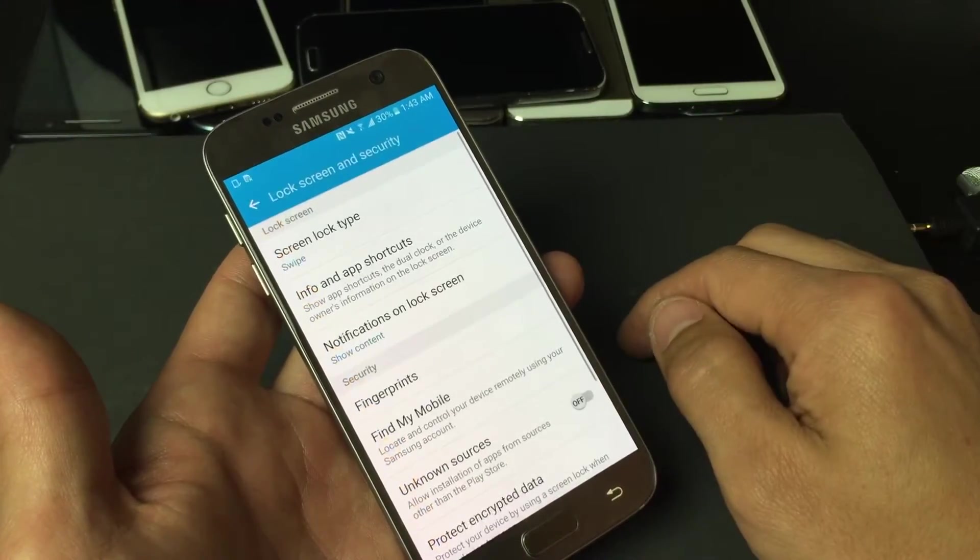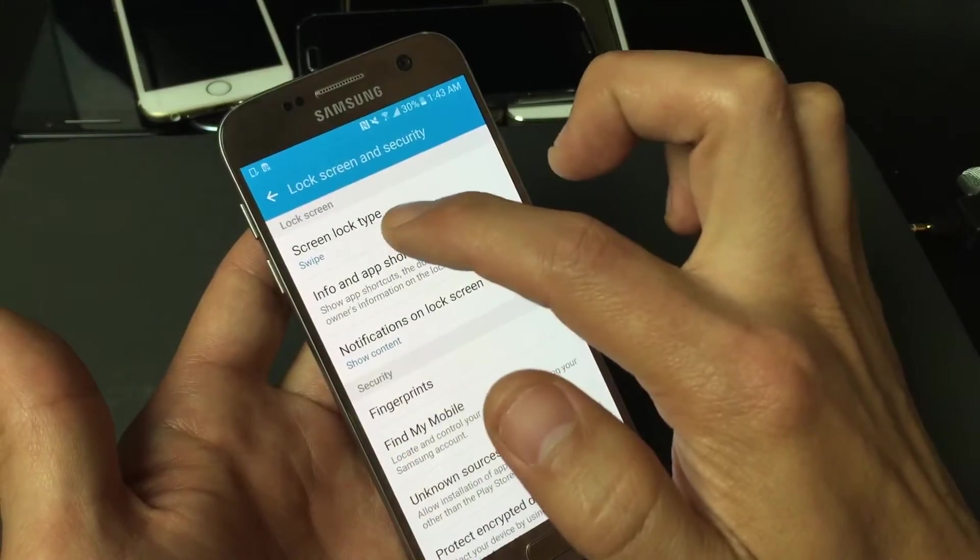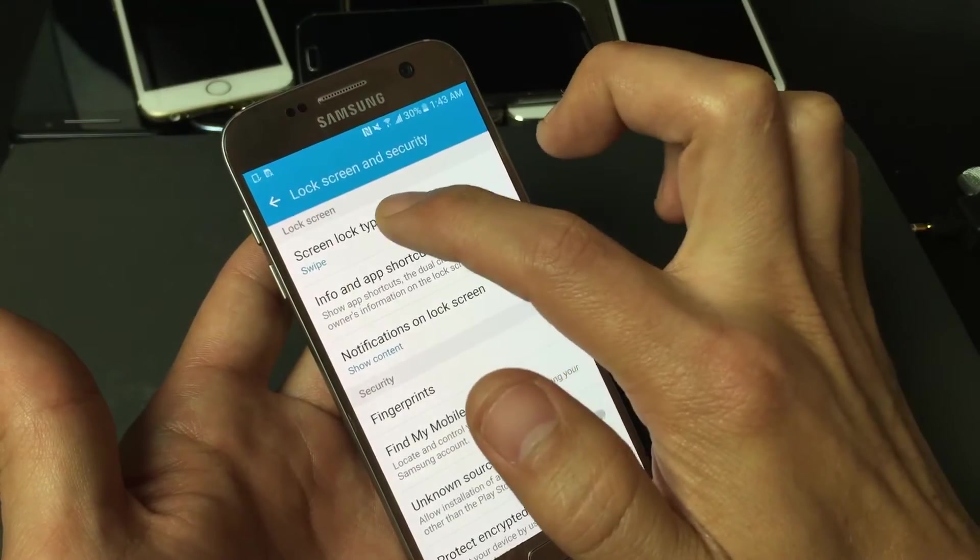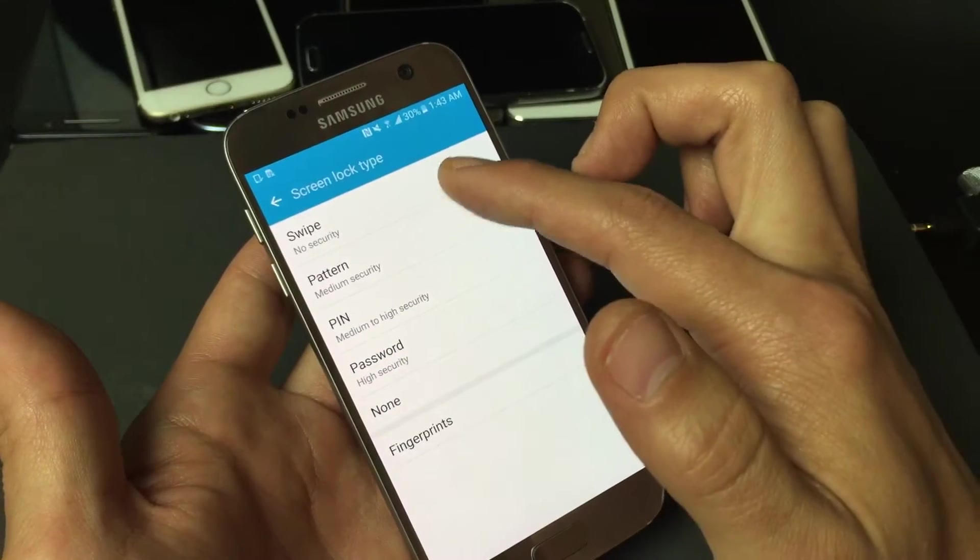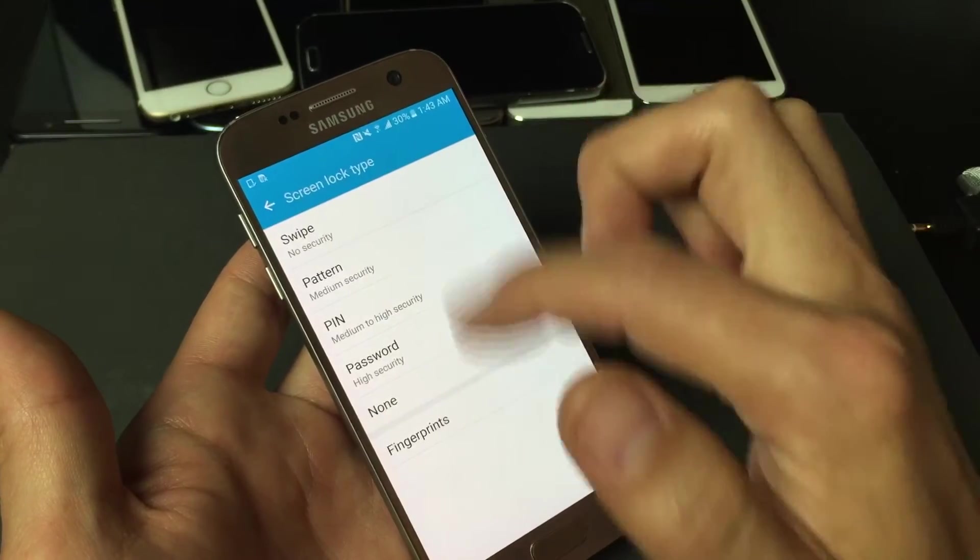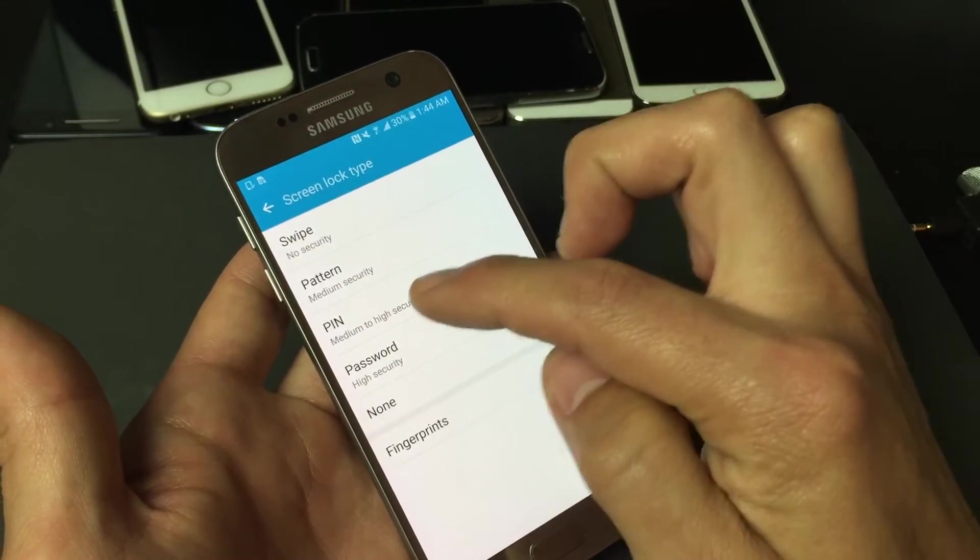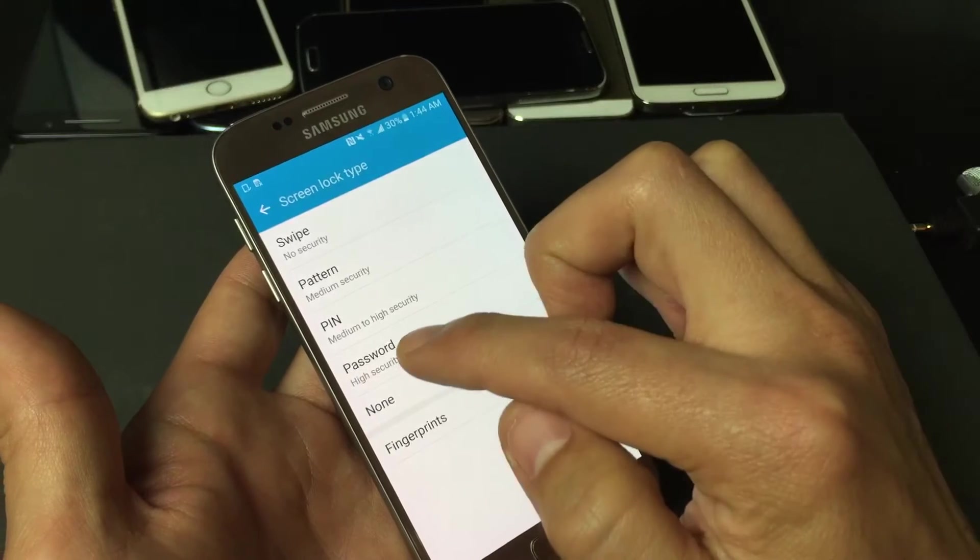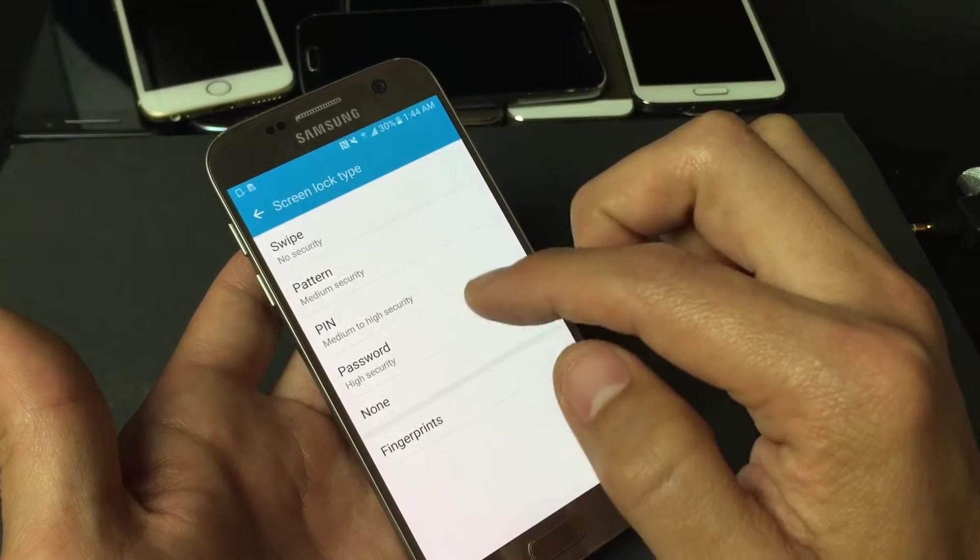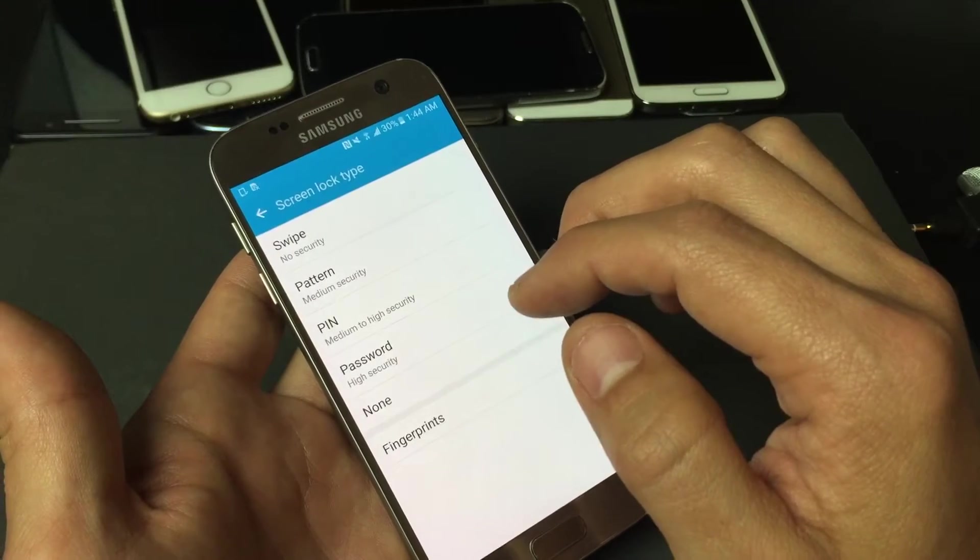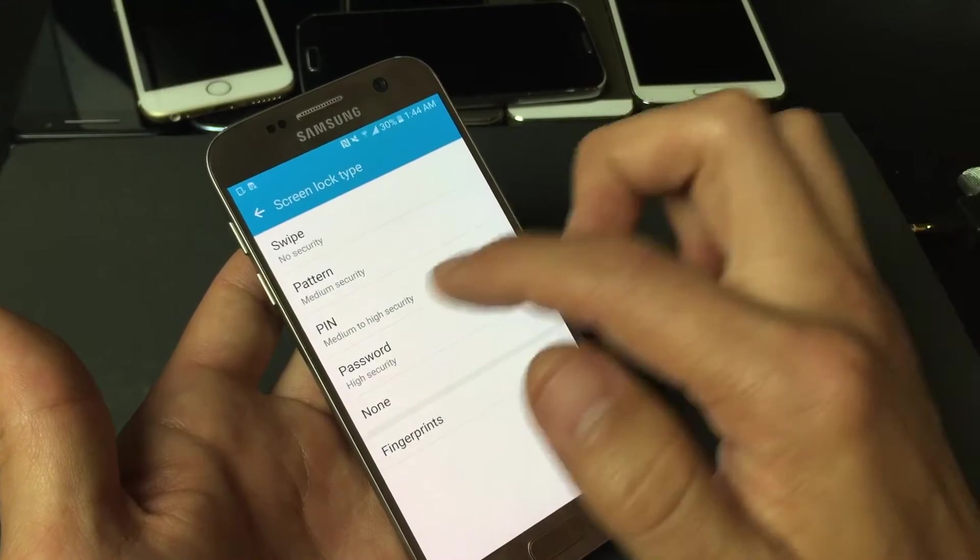So tap on that and then right at the top, it says Screen Lock Type. I'm going to tap on that and then, of course, you have several options. If you want security on your phone, you can use the Pattern, which is like a pattern. You can use your PIN, which we're going to use in a second, or you can use a password, which requires basically numbers and at least like one letter.